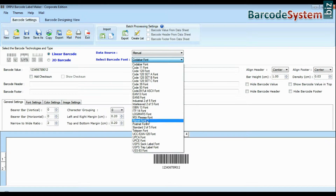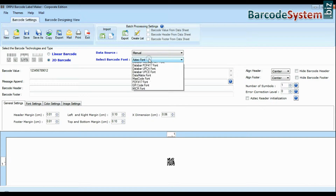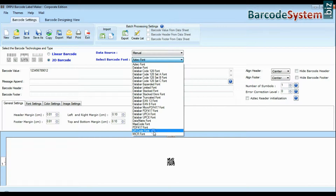DRPU barcode label software Corporate Edition has a maximum set of barcode fonts, including linear and 2D.